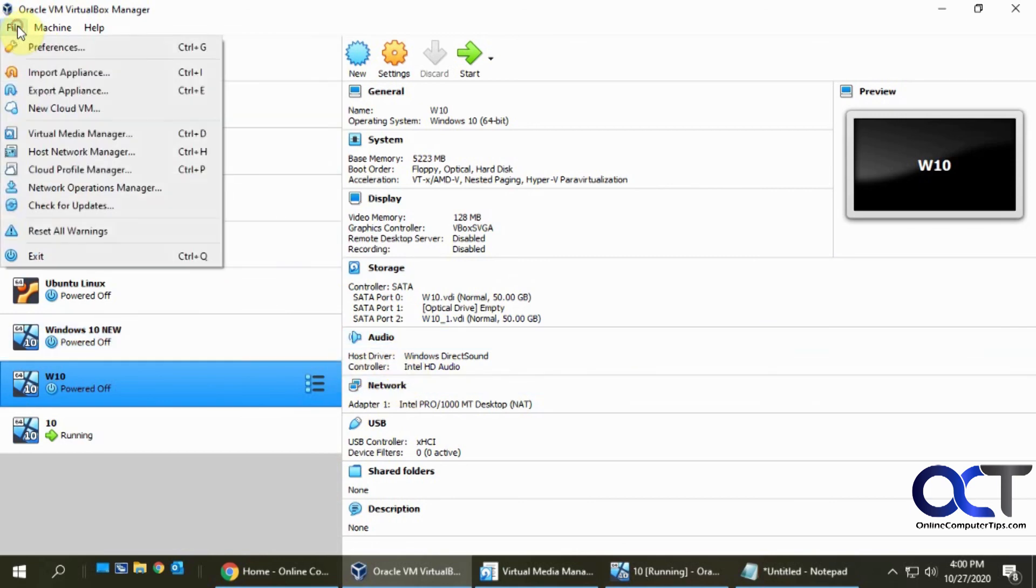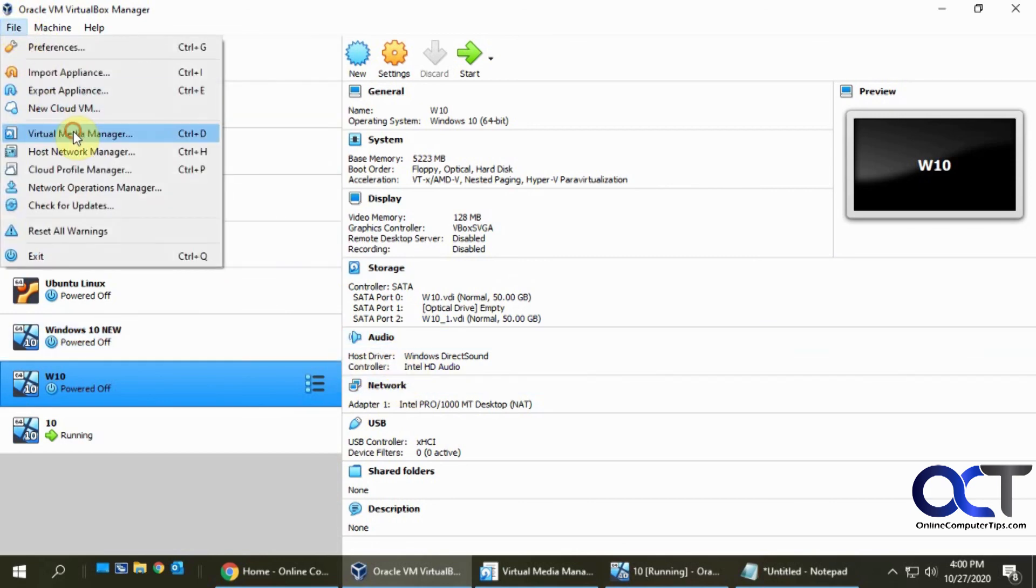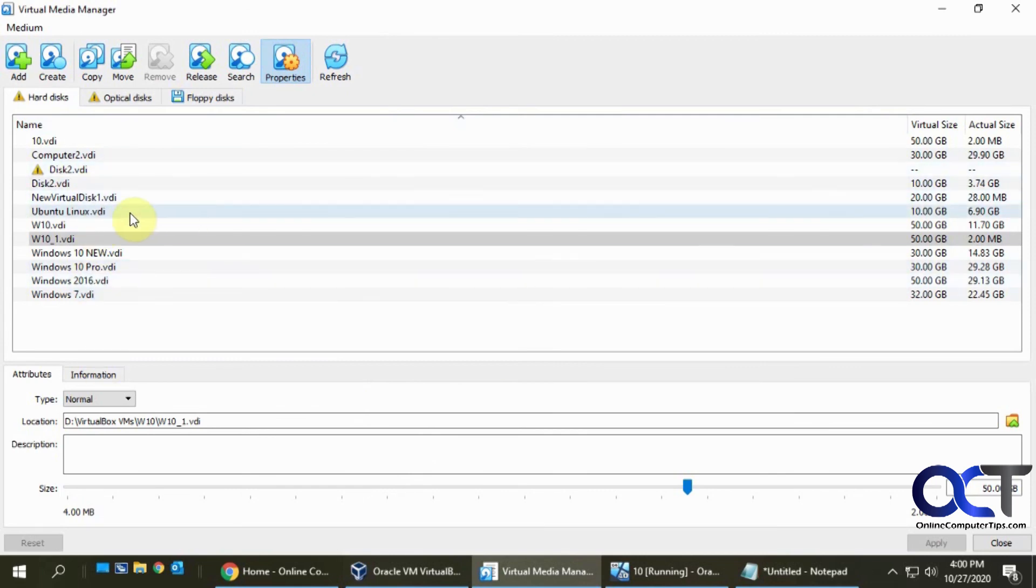Find it in the list, make sure the VM is shut down, and then make your changes from there - either use the slider or type it in. All right, thanks for watching.